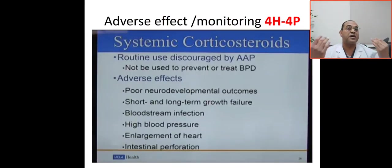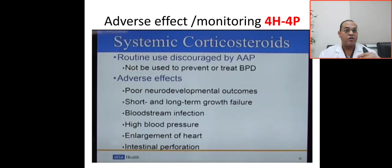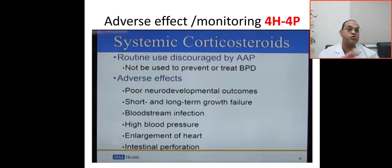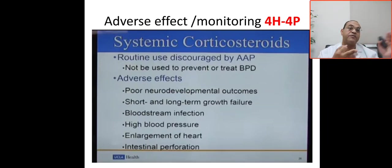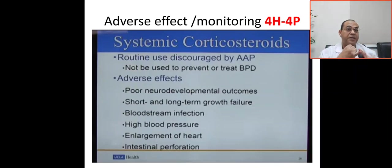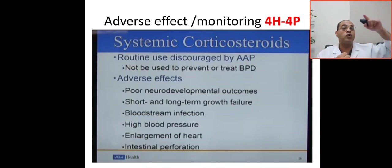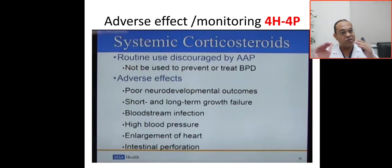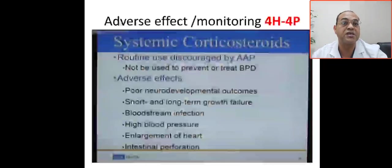What are the adverse effects and monitoring during corticosteroid administration? Routine use of corticosteroid is discouraged by the American Academy of Pediatrics and should not be used to prevent or treat BPD as routine use — there should be indication or consideration. The adverse effects of Dexamethasone or systemic corticosteroid include the 4 H's: hyperglycemia, hypertension, hypertrophic cardiomyopathy (if using more than one week), and hemorrhage or GI bleed. Another set includes poor neurodevelopmental outcome leading to cerebral palsy, poor long-term growth failure, bloodstream infection, and perforation — especially if used with indomethacin, which leads to spontaneous intestinal perforation.